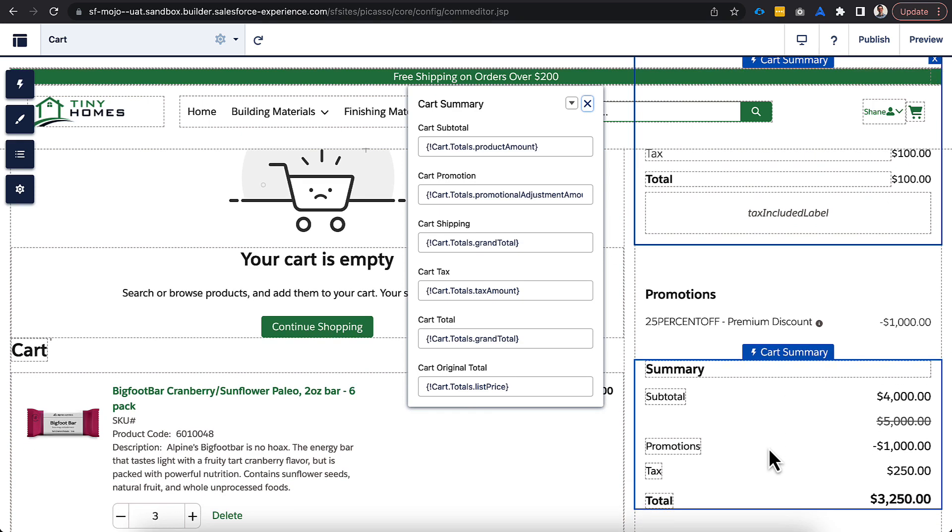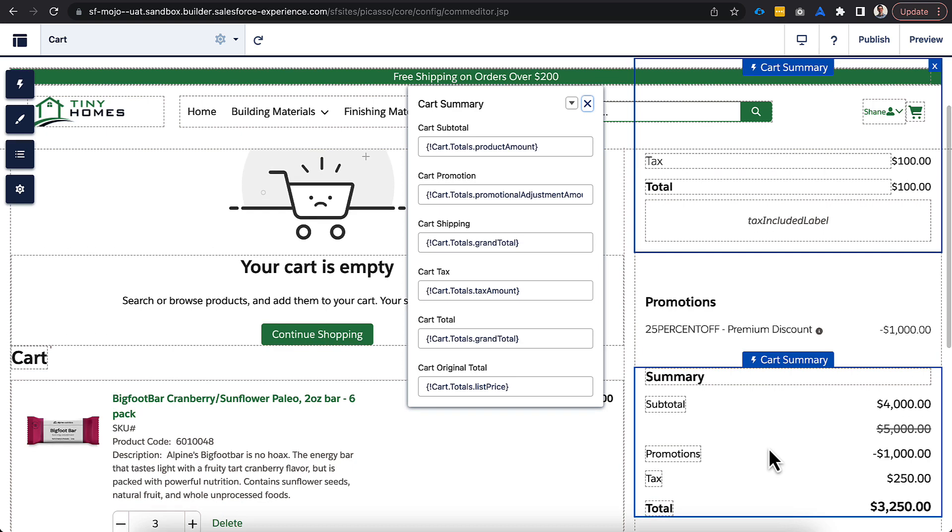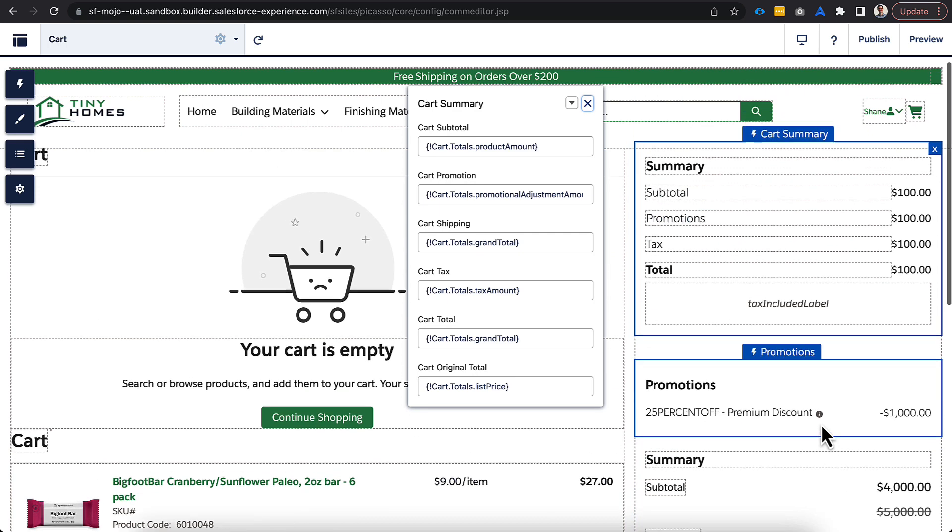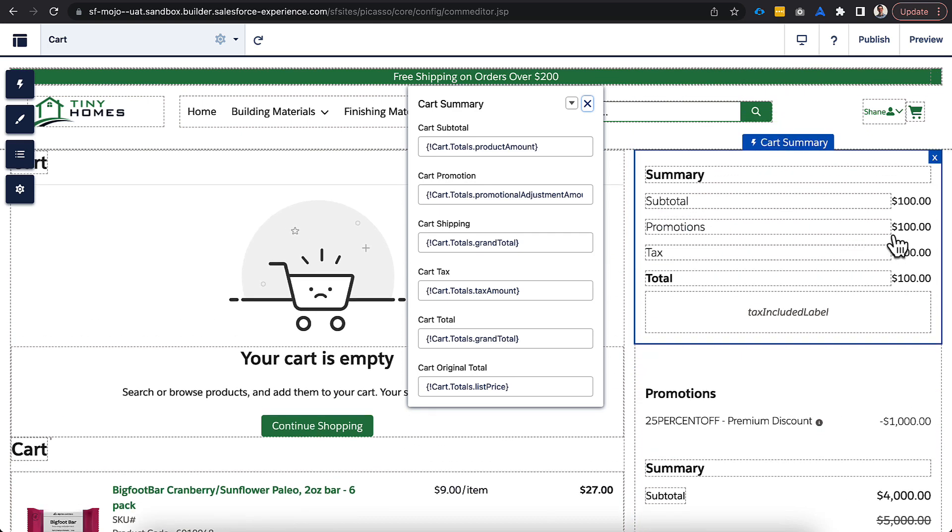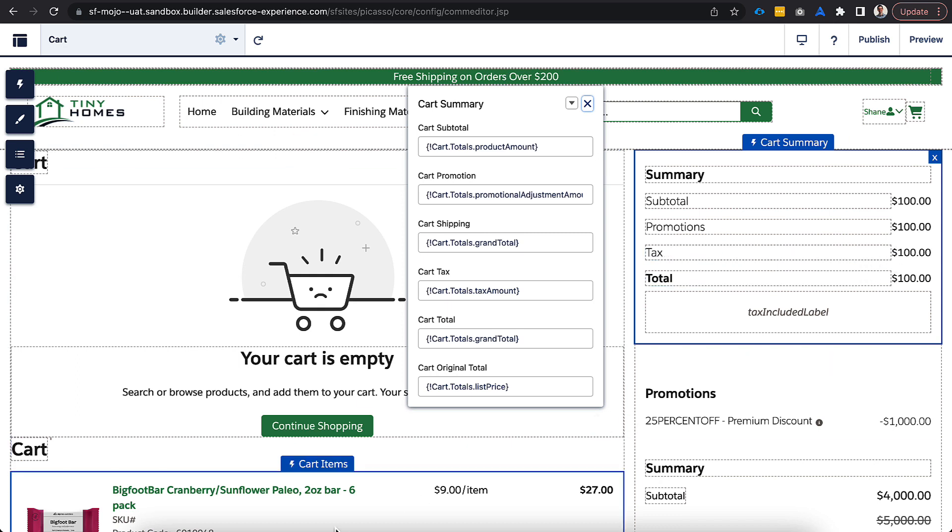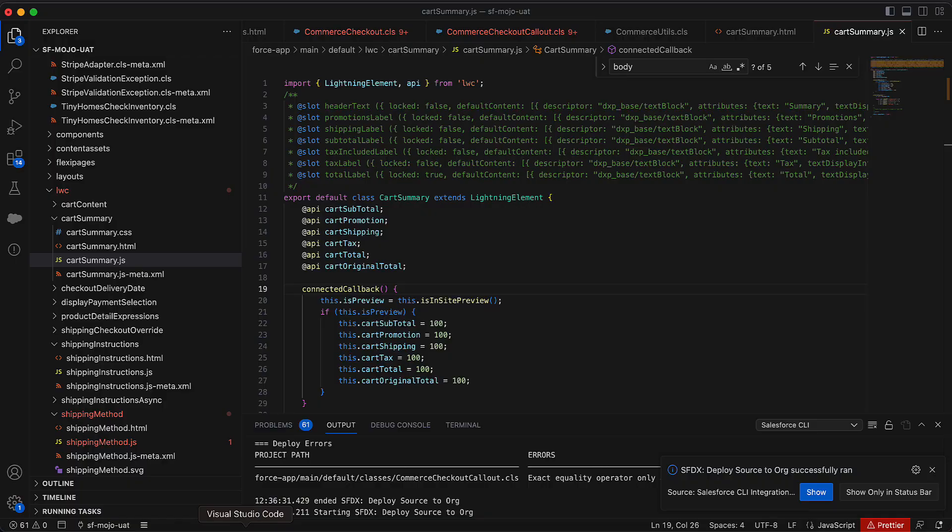There is some functionality that is not available in the current version I have in here. And the intent of this was not to try to build out everything that isn't available, because there's actually quite a bit of functionality in a lot of these standard components. So, for instance, like the strikethrough price isn't available right now, but you could pretty easily take this component and then extend it to be able to do that.